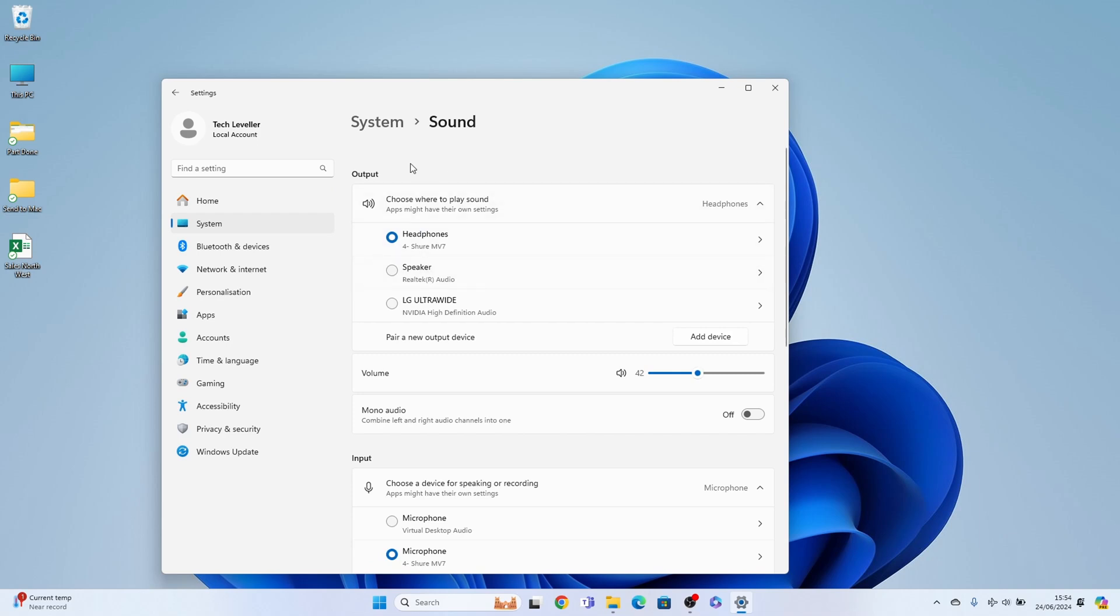Now at the very top you'll see Output, and what usually happens is it defaults to what it thinks it should output the sound to. As you can see in this case it's outputting to my headphones.